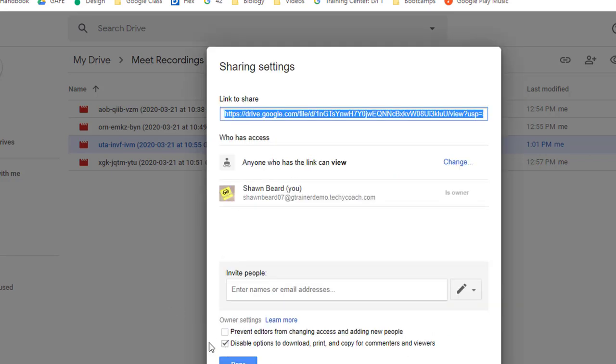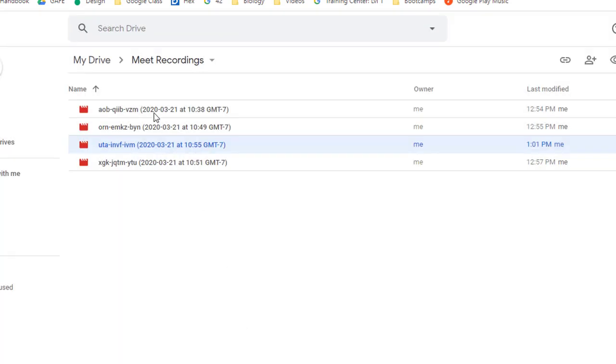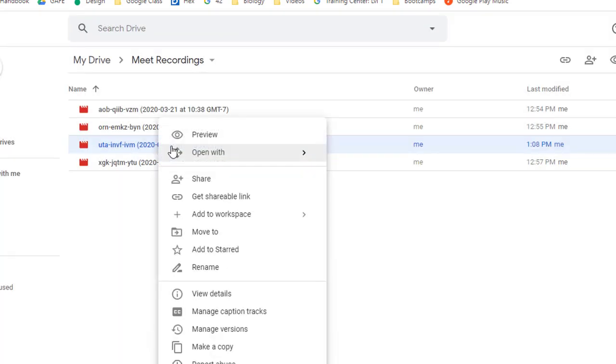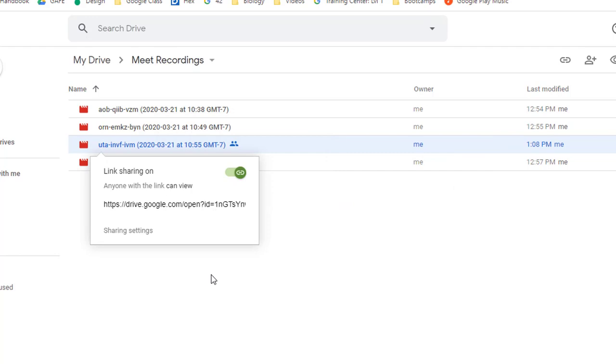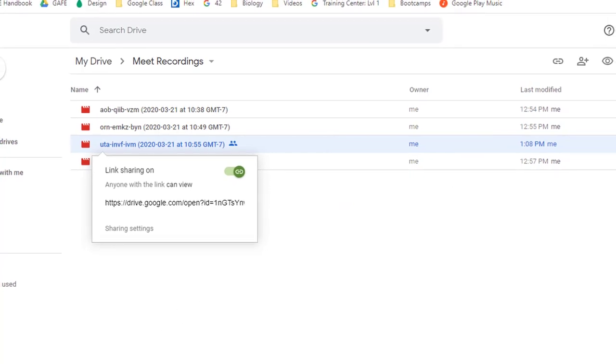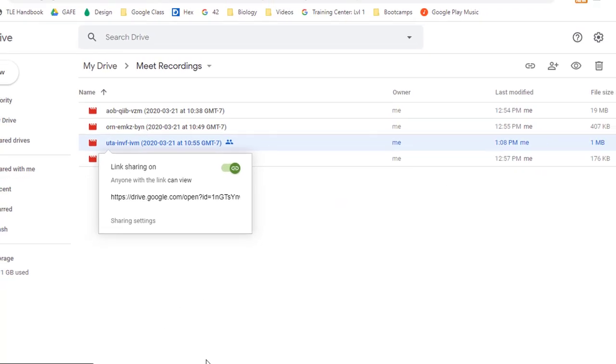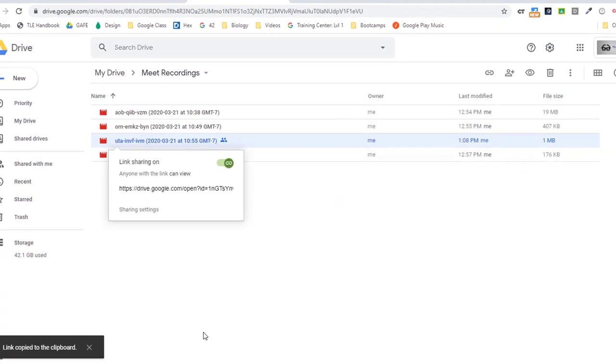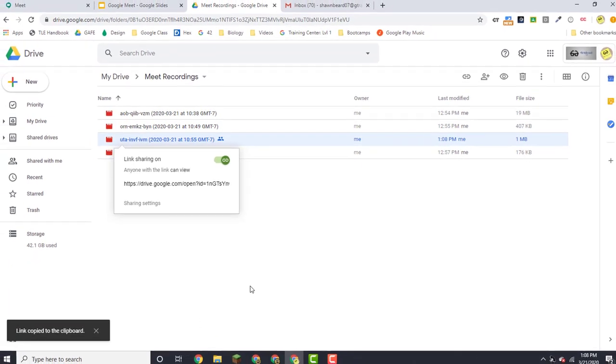And then you're ready to grab that link, that get shareable link. It'll copy it to your clipboard, and then you can send that out by email to anybody that might have missed the webinar. So that's a little bit of information on how to use Google Meet.